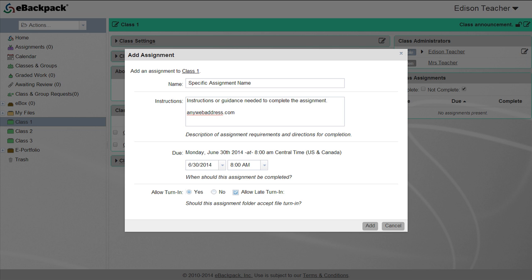Allow late turn-in allows students to turn in work after the set due date. All submissions are time-stamped so it is easy for teachers to know whether or not students turned in work on time. Late assignments will be marked with a red stamp that says late so you no longer have to keep track of who turned in work after the deadline.